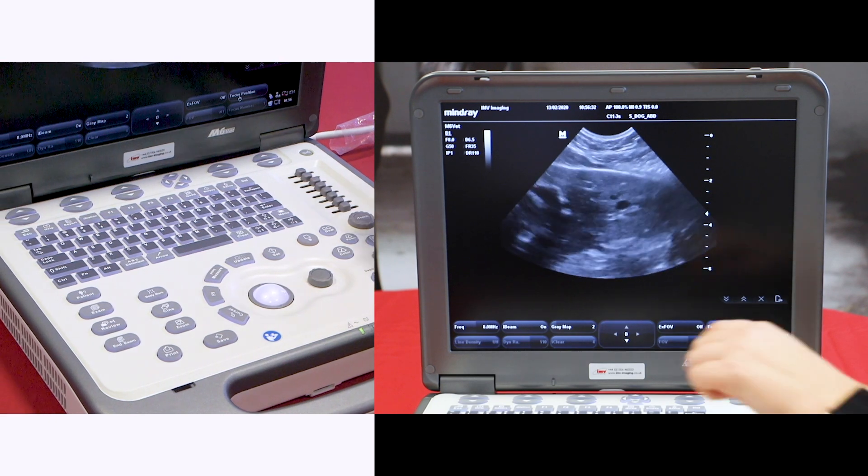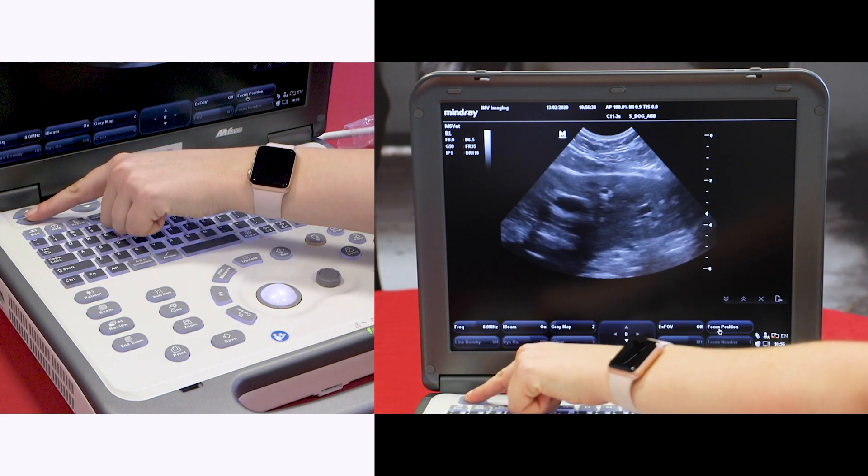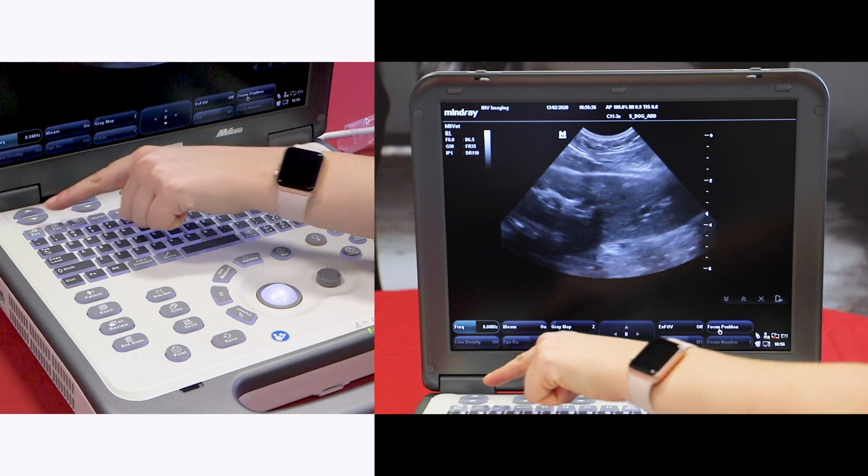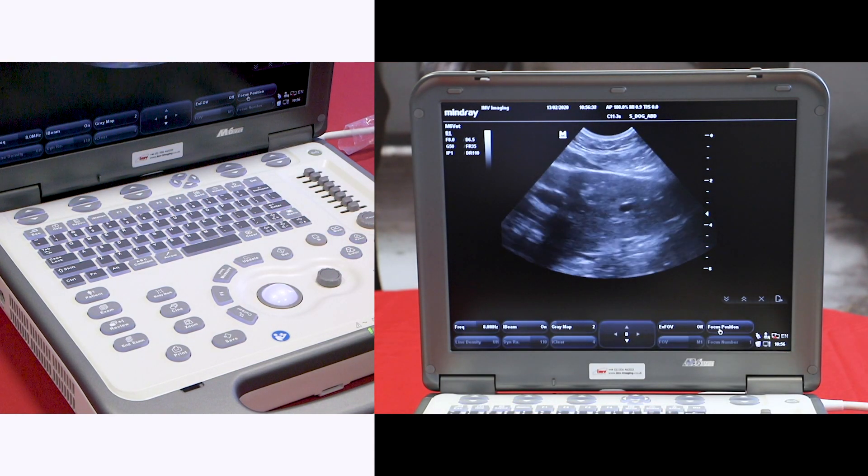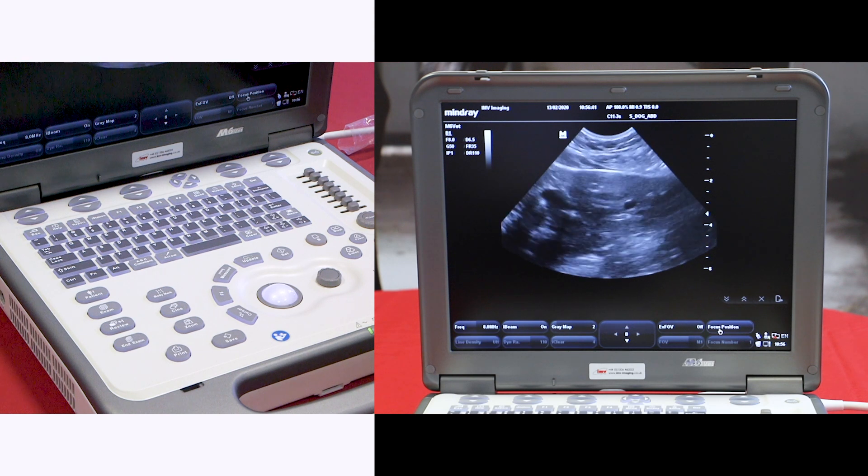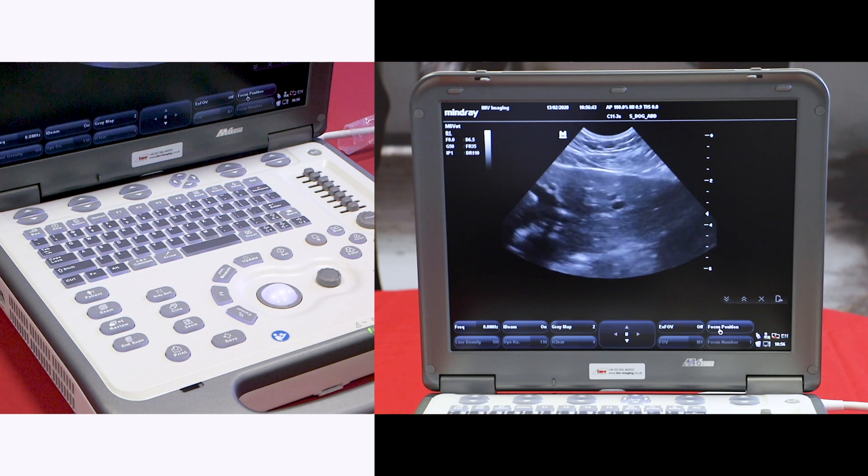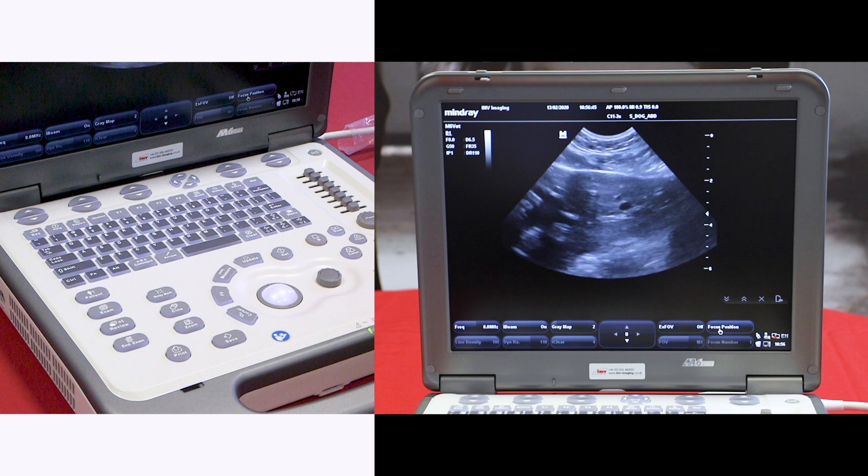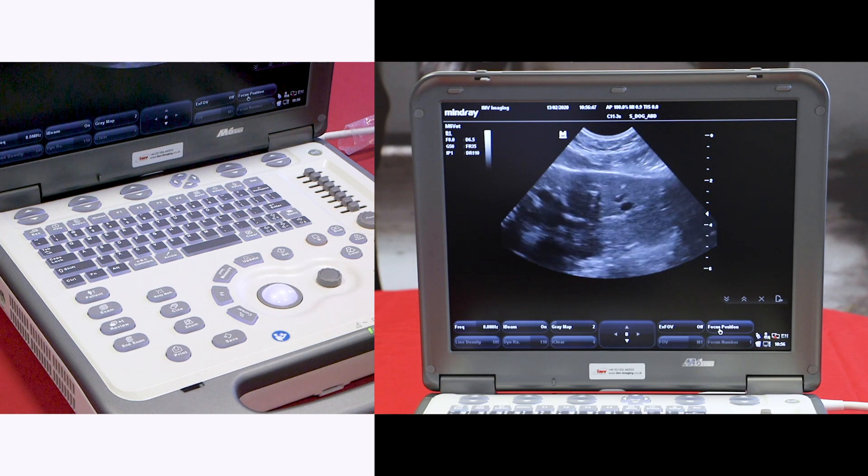The frequency can be adjusted with these buttons here. The higher the frequency the better the resolution of the picture but the lower the penetration. Always try to use the highest frequency you can get away with for the level of penetration you need.